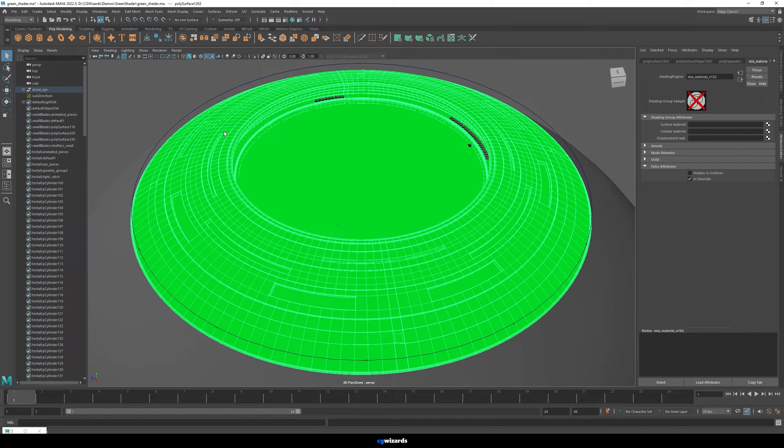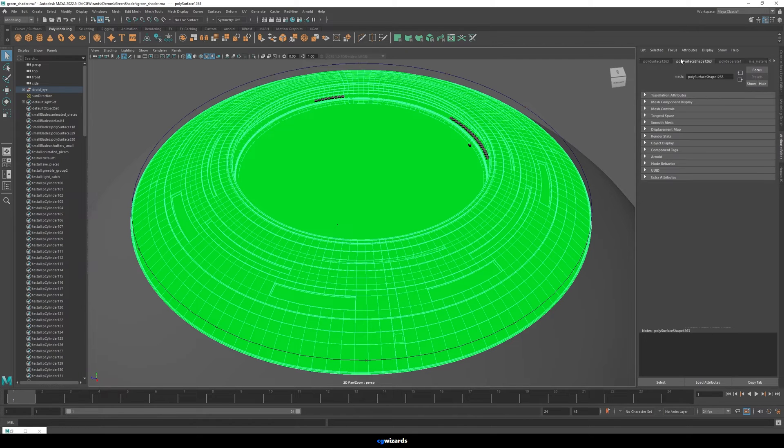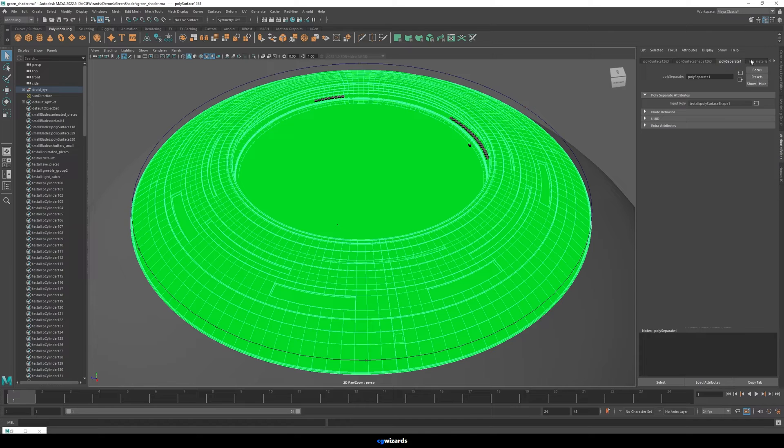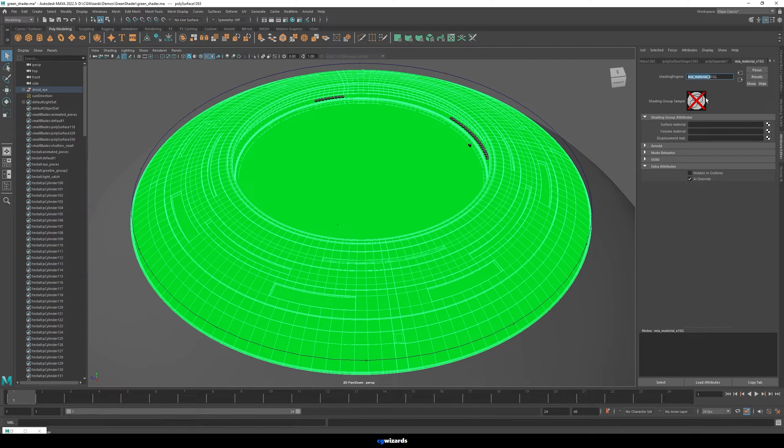So basically what you should do is select the mesh and browse over in the attribute editor to see if you can find a shading engine. And if you can, so in this case you can see shading engine, you can see that we're looking for a MIMaterial X.